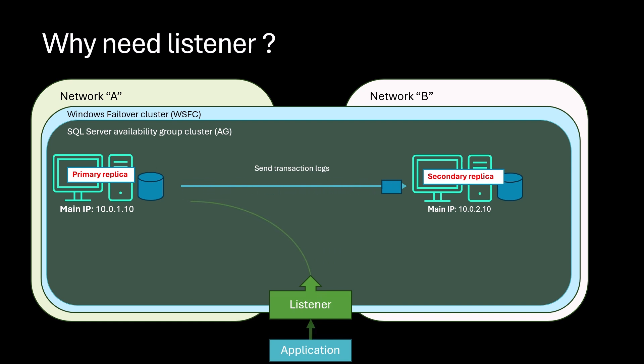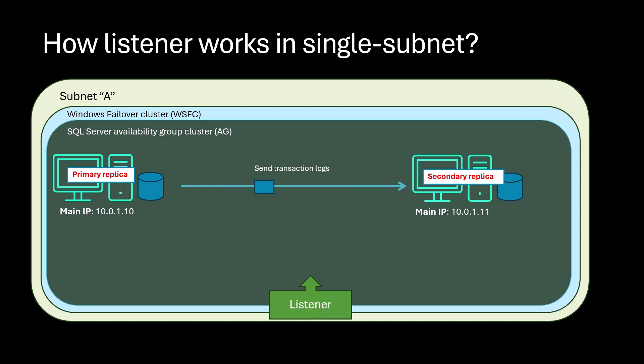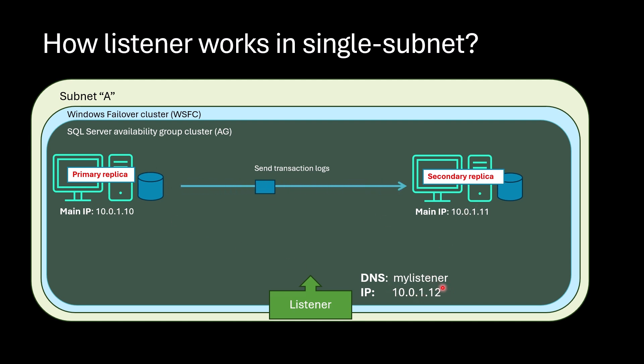So how does listener function internally? Let's first look at single subnet case where primary and secondary replicas are located in the same subnet. When you create listener, you give DNS name to the listener and you set IP address for this DNS name within the IP range. As soon as listener is created, this IP address is added as secondary IP in primary replica only.